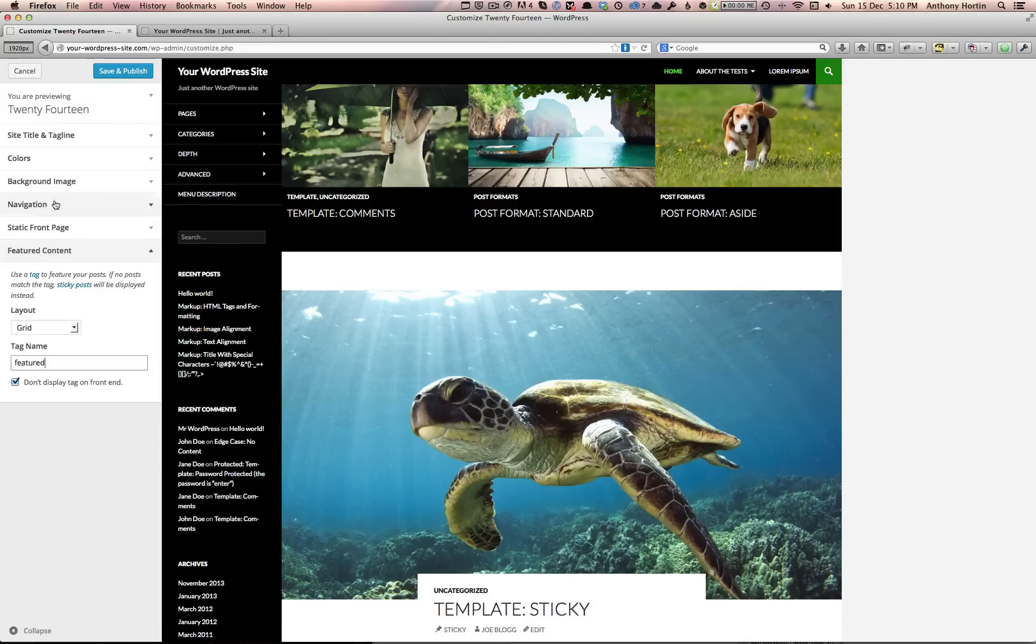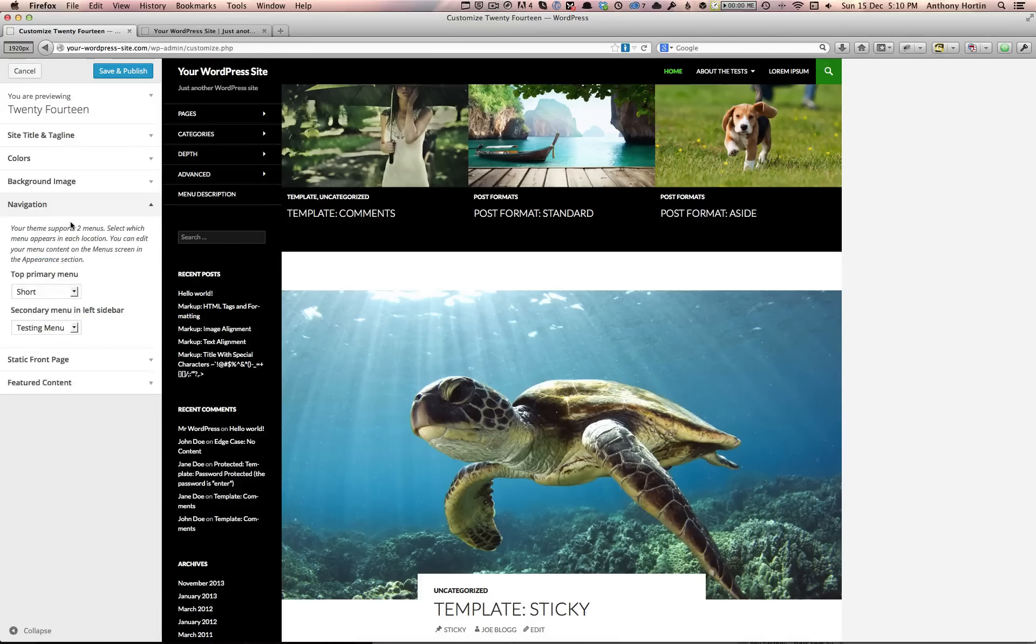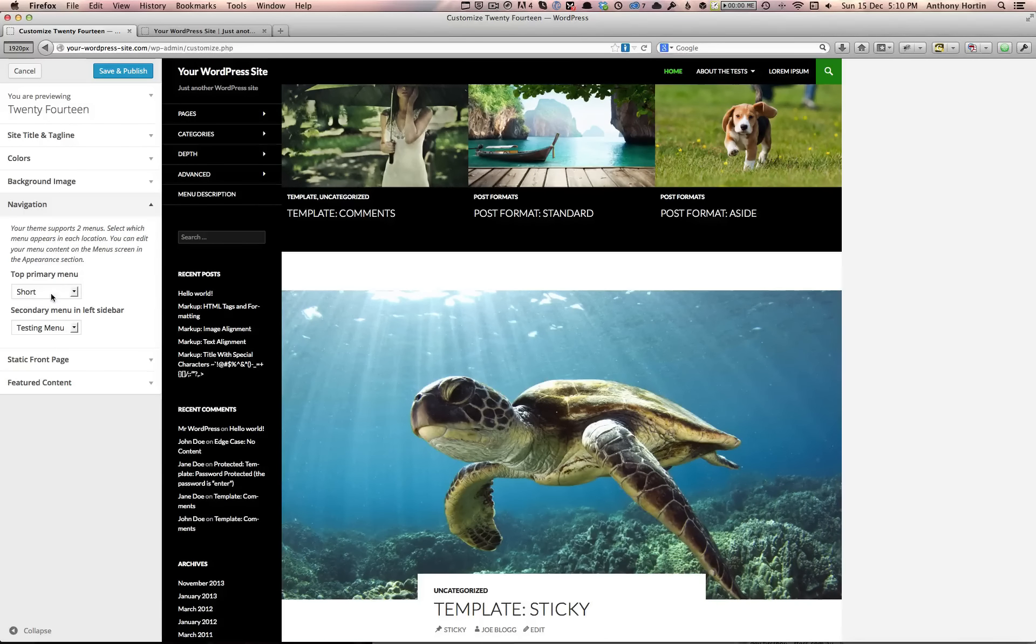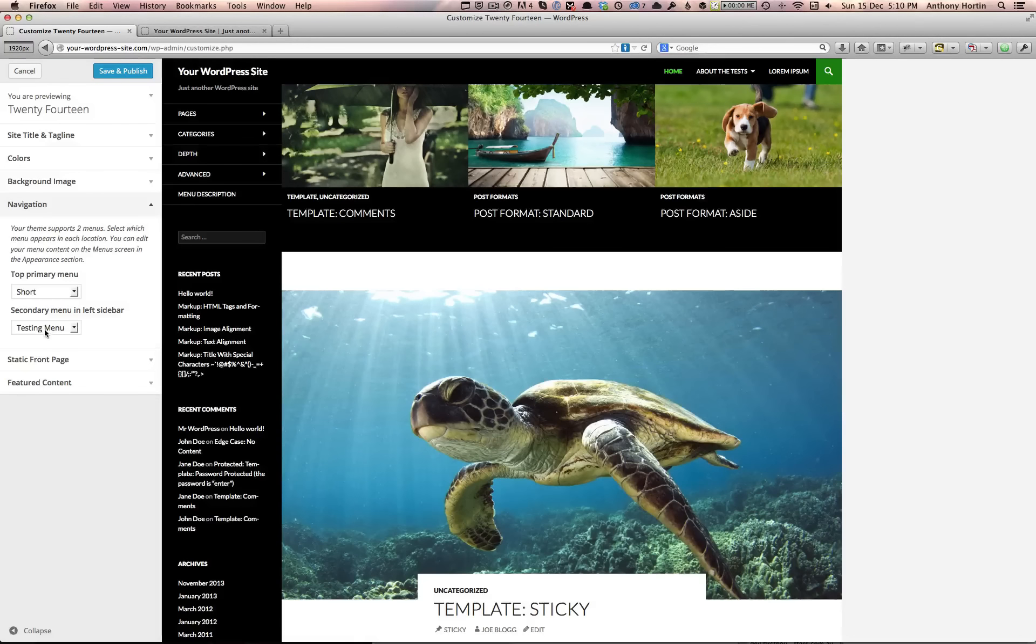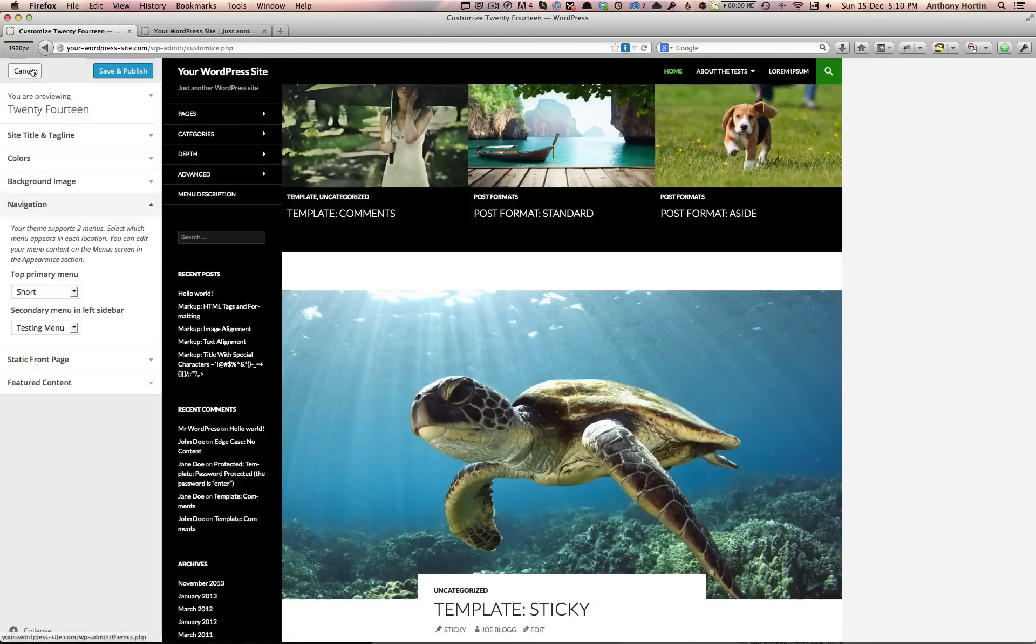Again, as I mentioned, we have a number of different menus: the primary navigation at the top and the secondary navigation down the left-hand side.